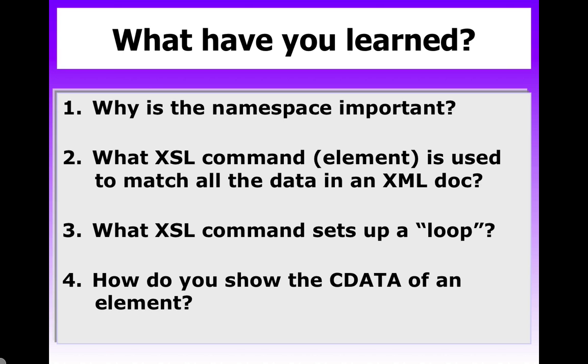What XSL command sets up a loop? Correct again. That's the FOREACH command. And how do you show the CDATA or the text of an element? And that would be the value-of statement.